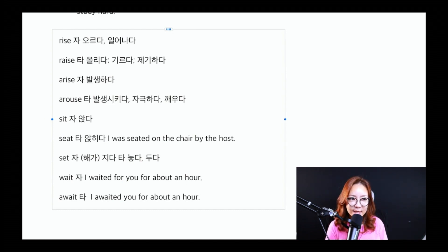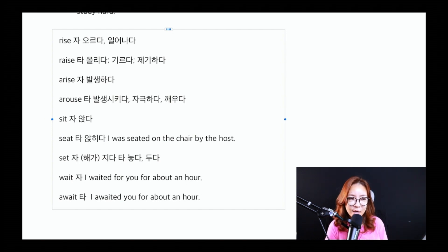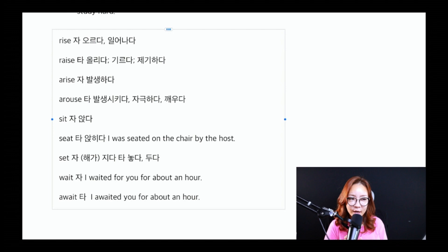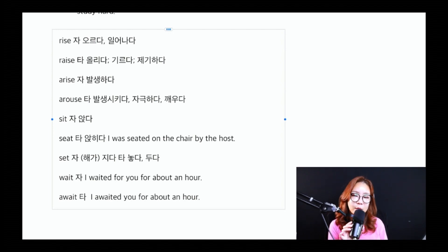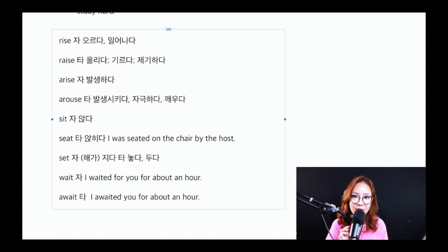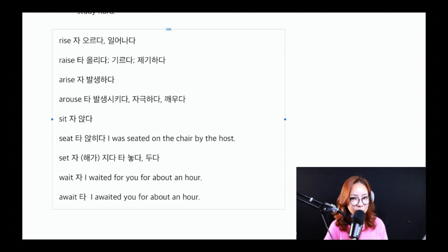이렇게 엇비슷하게 생긴 동사들, 자동사라면 목적어를 가지지 못하고, 타동사라면 목적어를 가질 수 있는데요. 그러한 동사들을 여러분이 정확하게 기억해 주셔야 특정한 동사들이 바른 위치에 들어갔는가를 확인할 수 있답니다. 꼭 이 동사들 기억해 주시기 바라며, 오늘은 여기까지 진행하도록 하겠습니다.